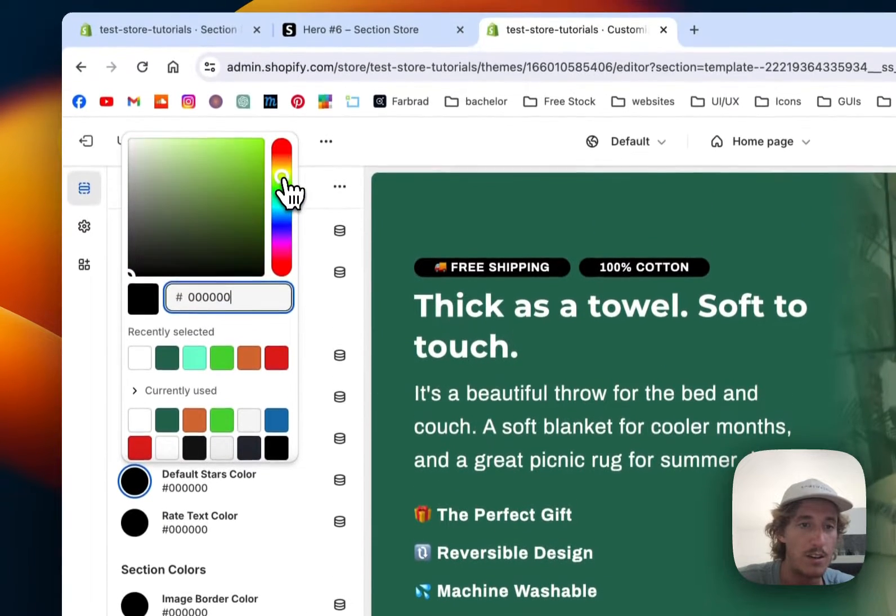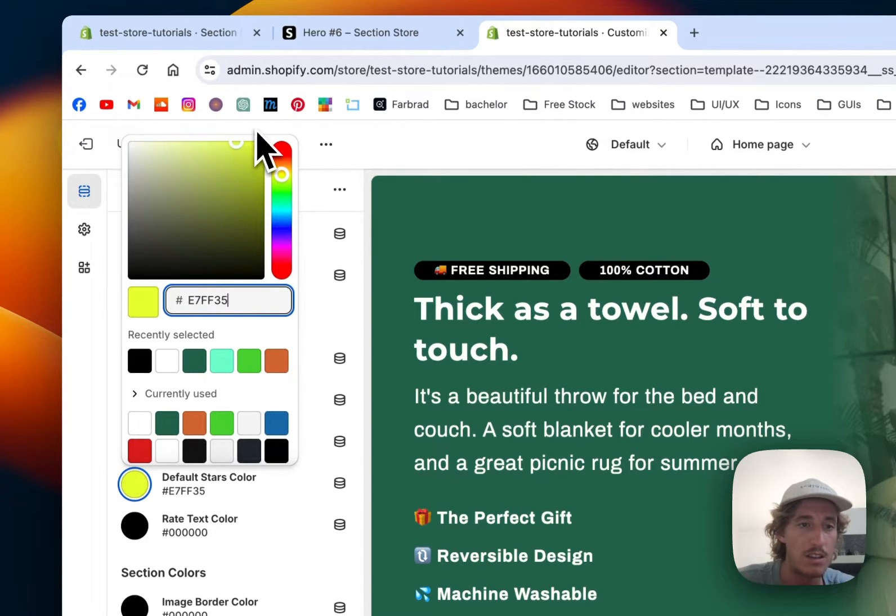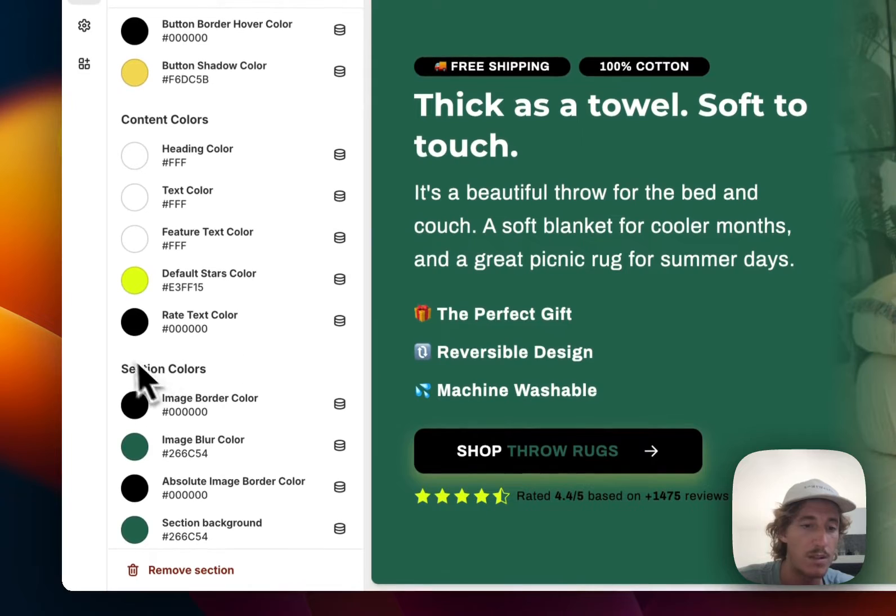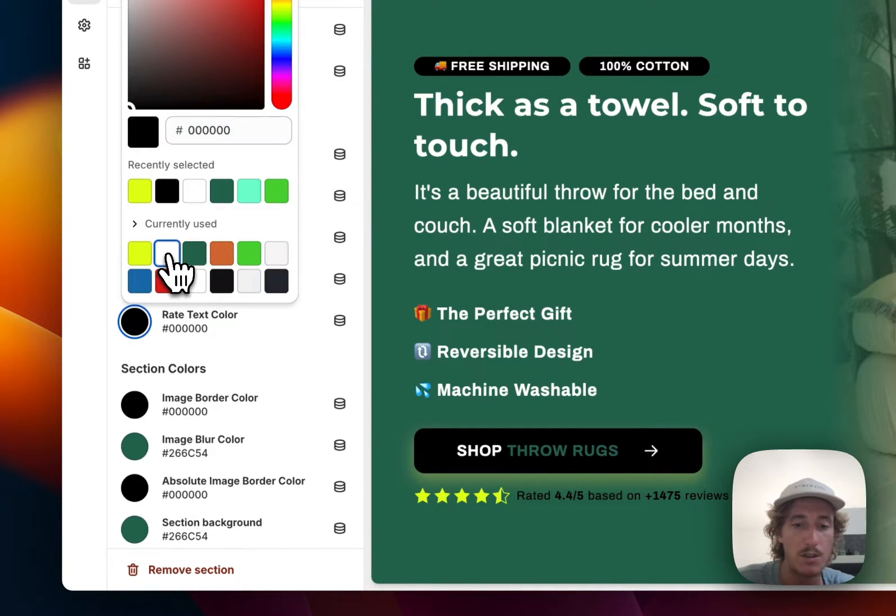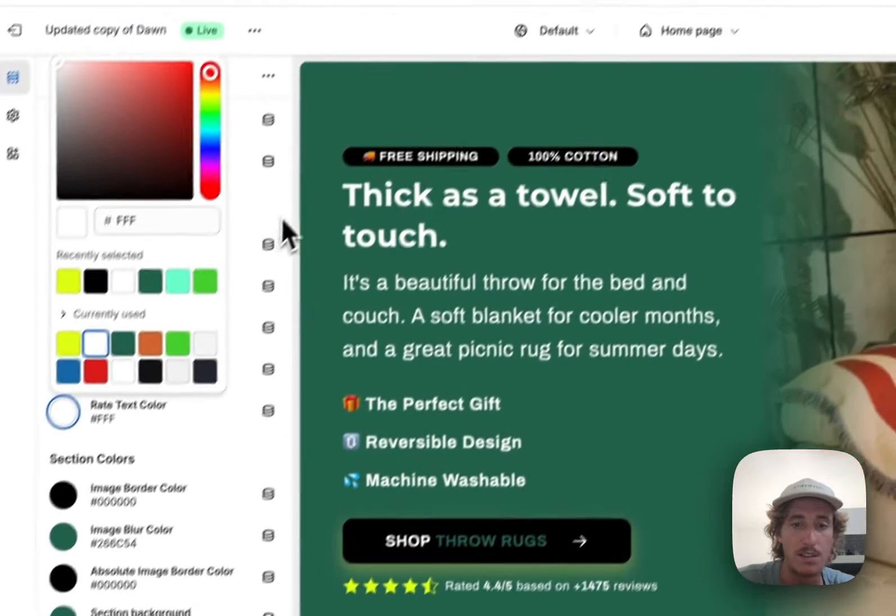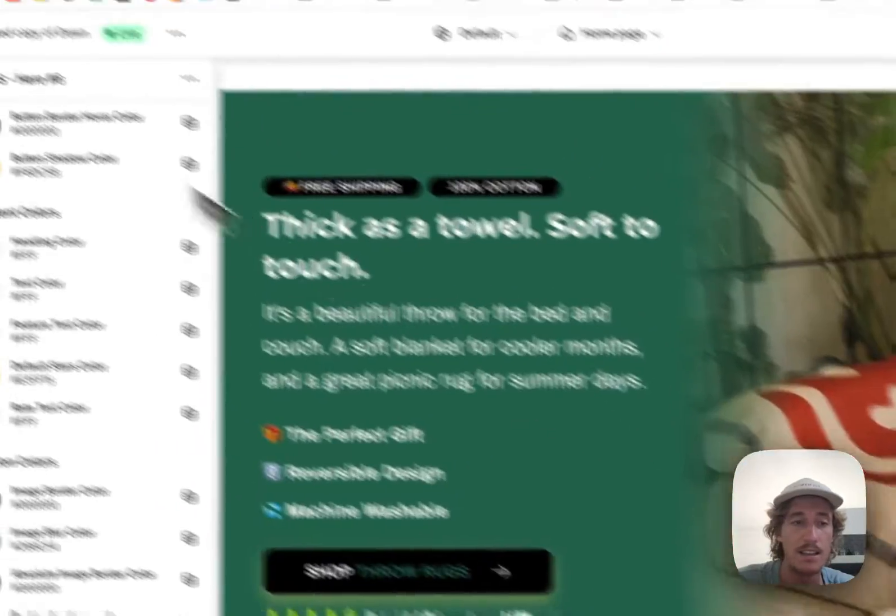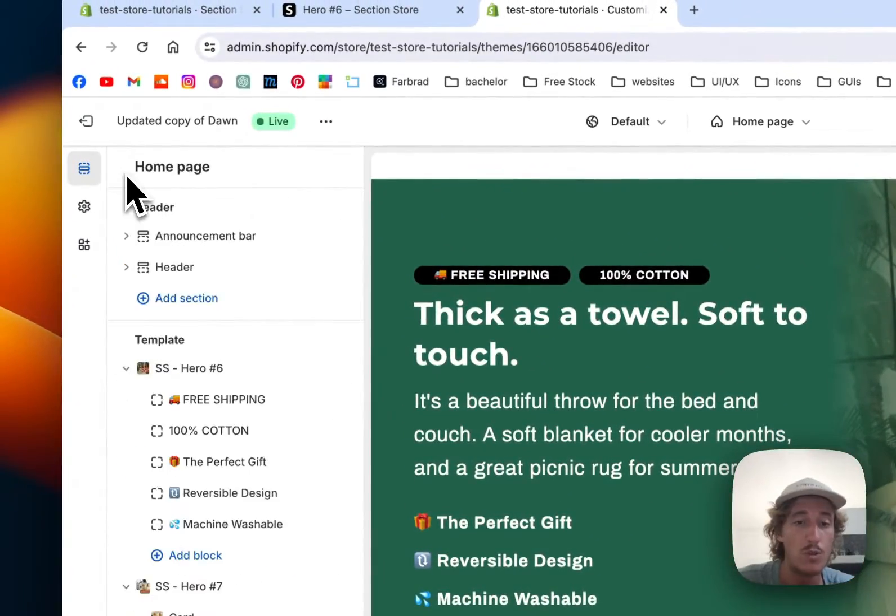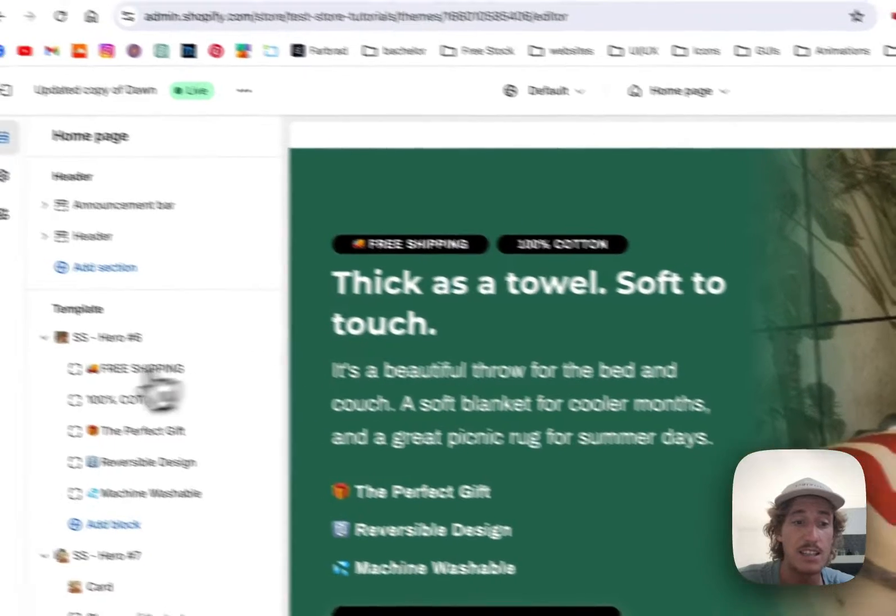The star color I would like to have in yellow, so it's standing out a bit more. There we can see it. And also the rate text color is going to be in white, and this is already looking quite nice.